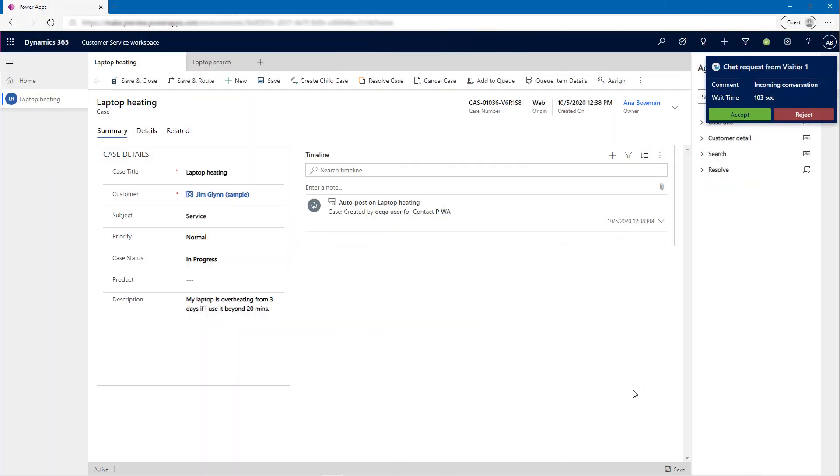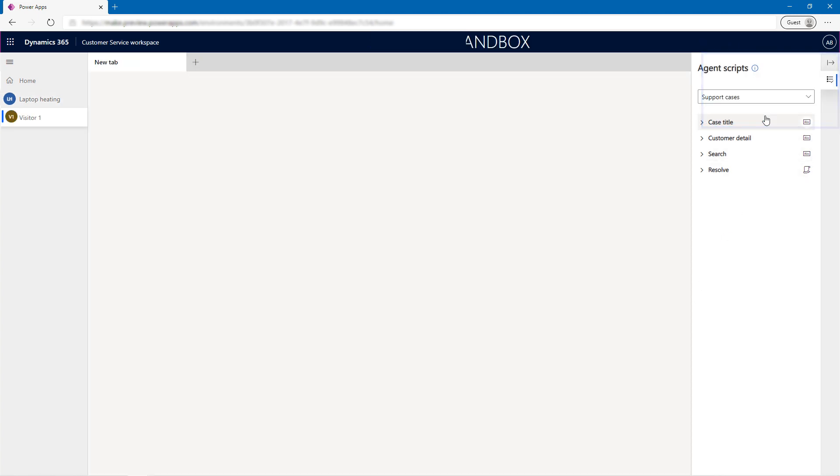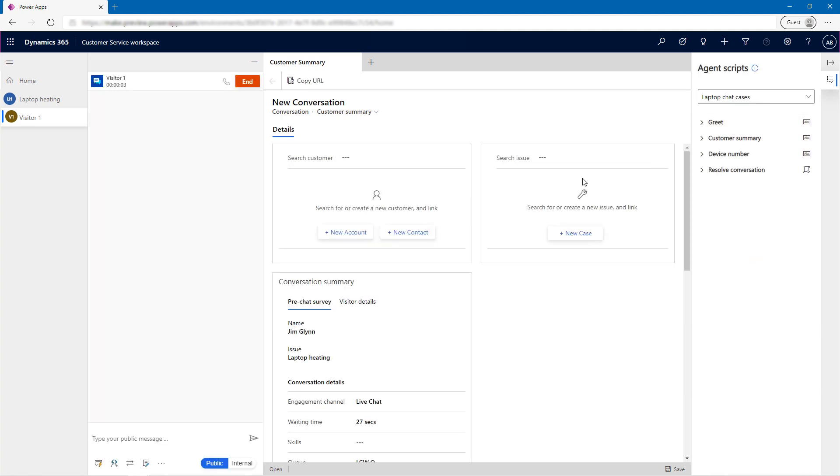When Anna and others in the Laptop Support Team next use Customer Service Workspace, they'll be able to receive and accept chat notifications to engage with customers.